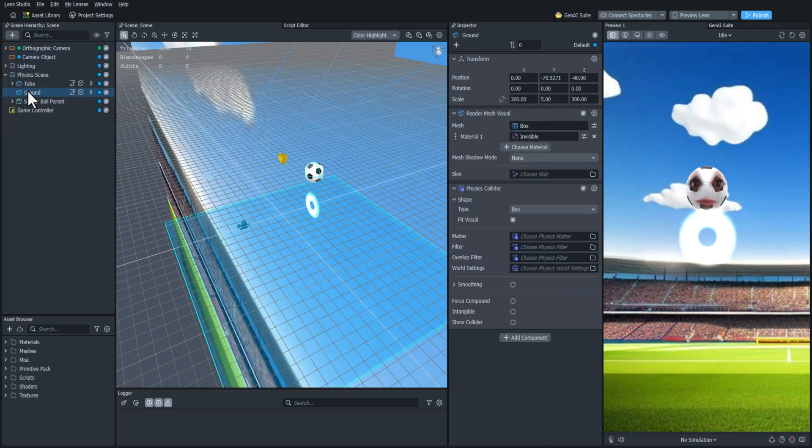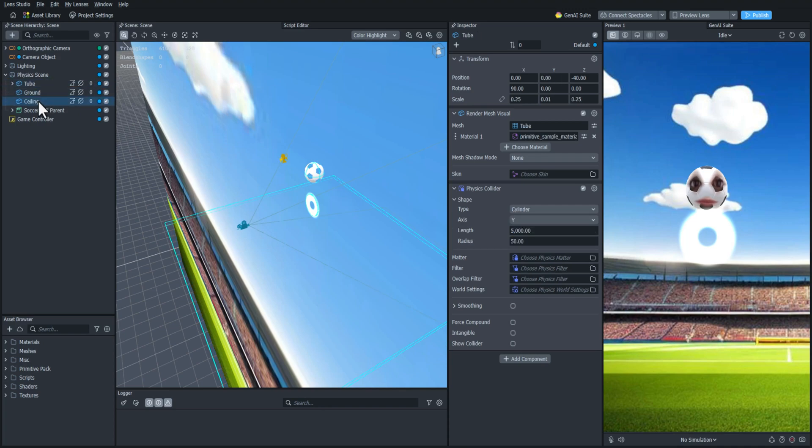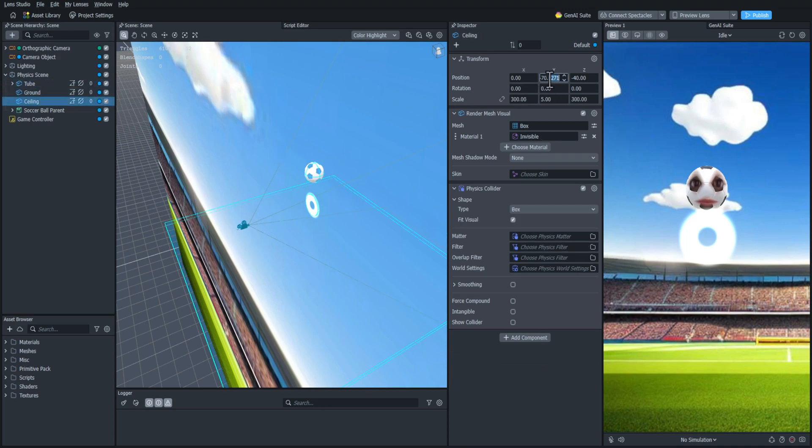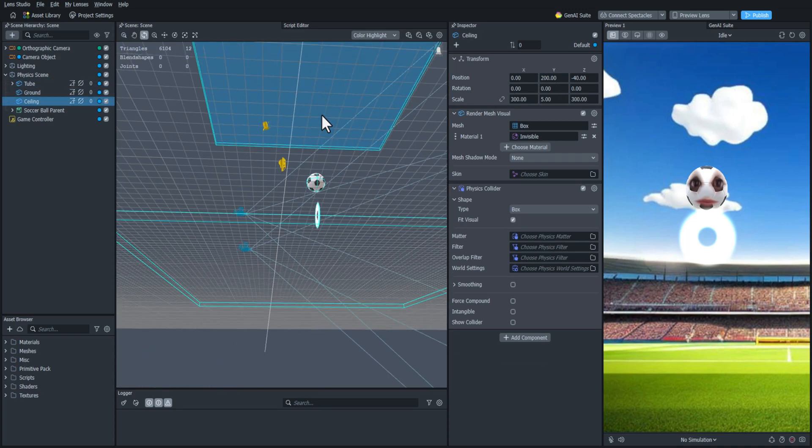And then in here I'm going to duplicate the ground plane and I'm just going to rename that ceiling and I'm going to put that really high up just for now.